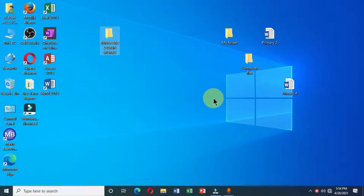We have so many methods through which we can move files and folders on our computer desktop, and in this tutorial I'm going to highlight how to move files and folders using different methods.